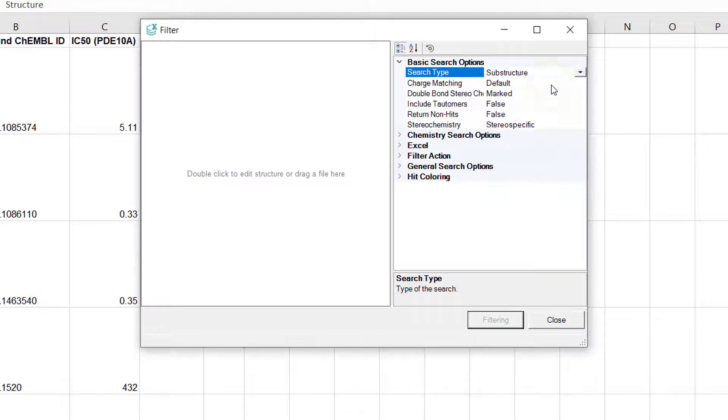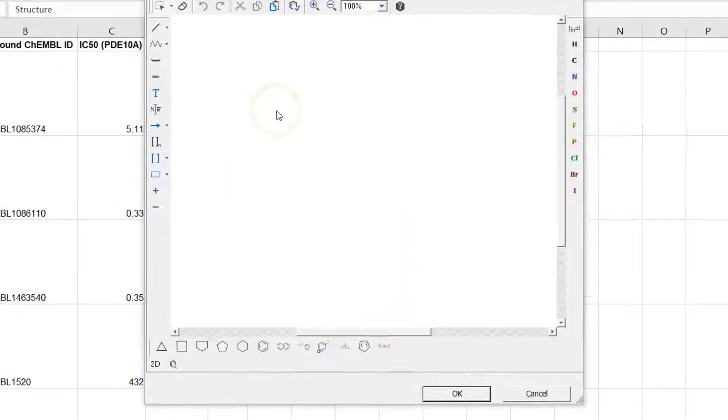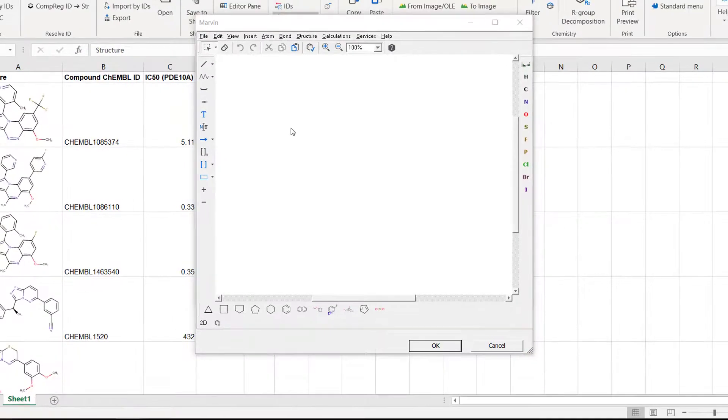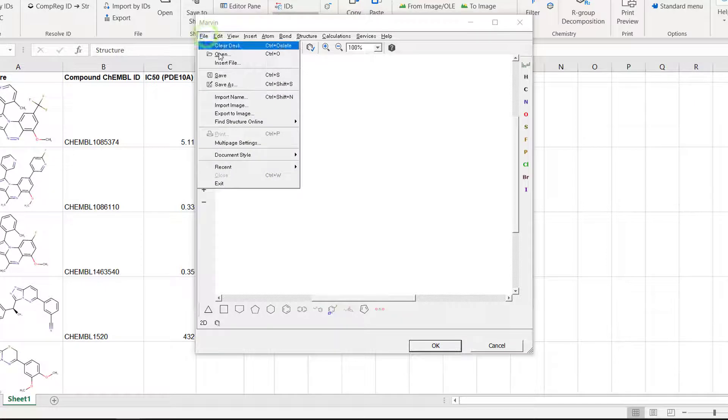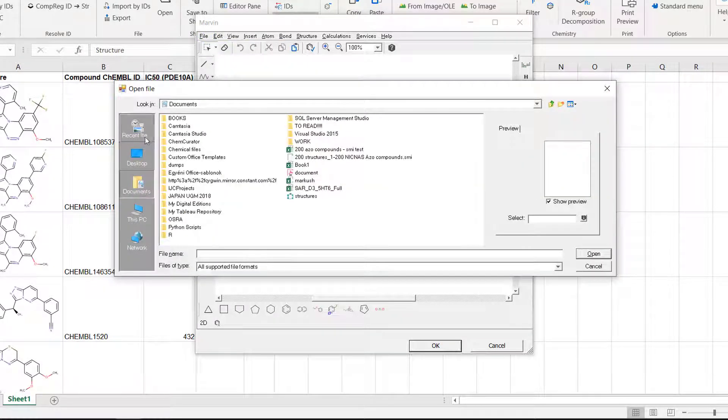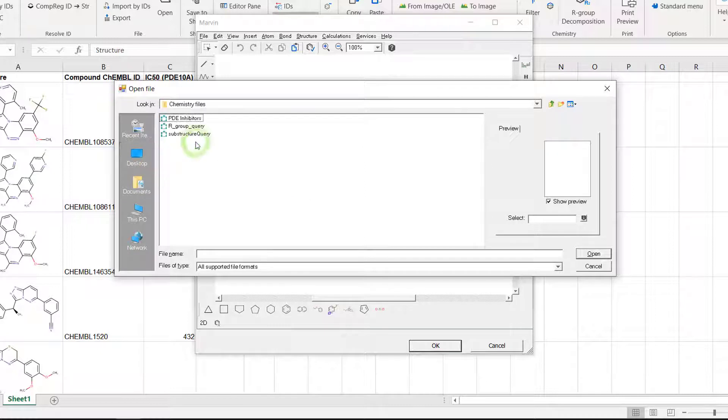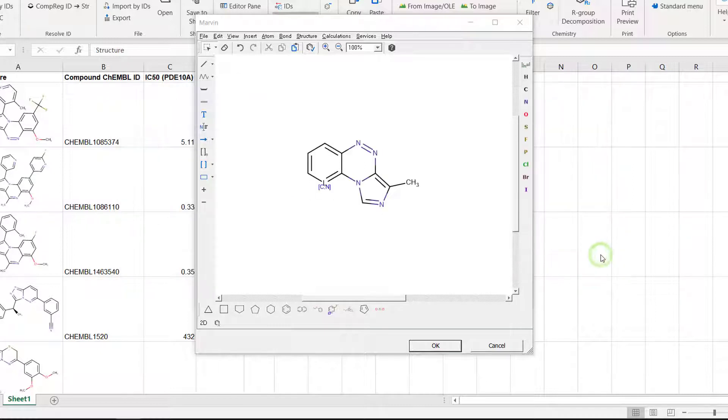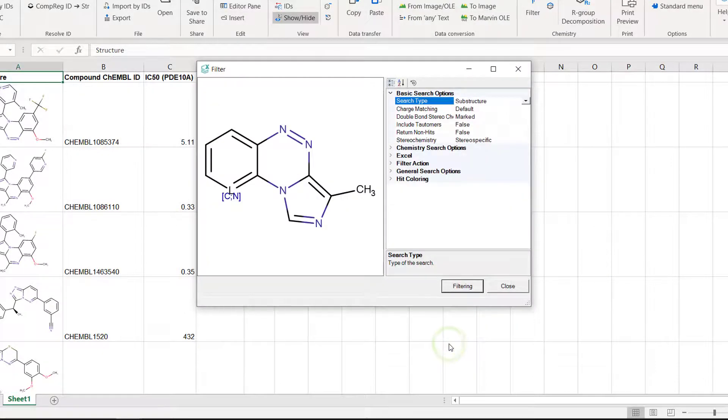The next step is the specification of the query structure. For this you can use the built-in MarvinSketch editor which can be opened with a double click on the empty space on the left. In the editor you can draw a query molecule or copy paste a chemical name or SMILES for example. Another option is importing a structure file via the file open menu. Once you have the query structure click OK to return to the main filter dialog window.